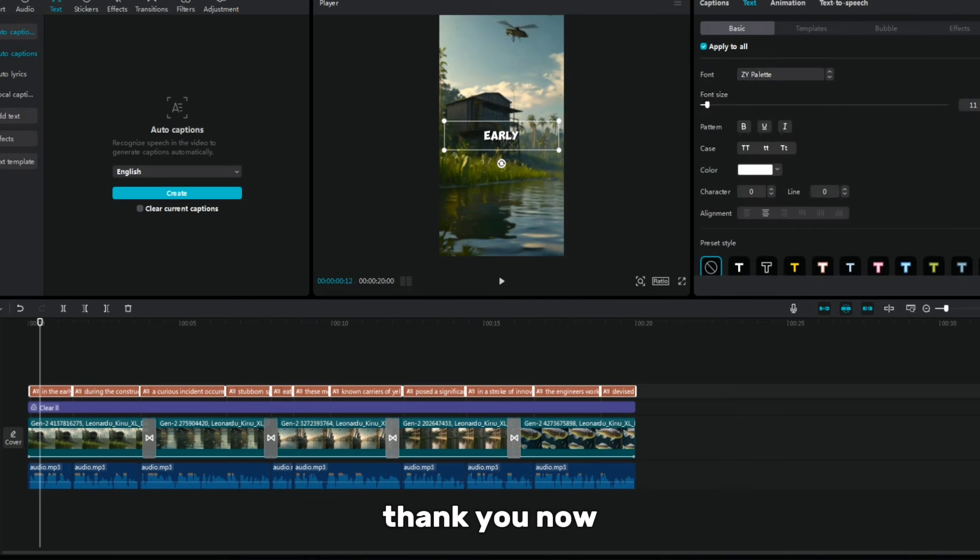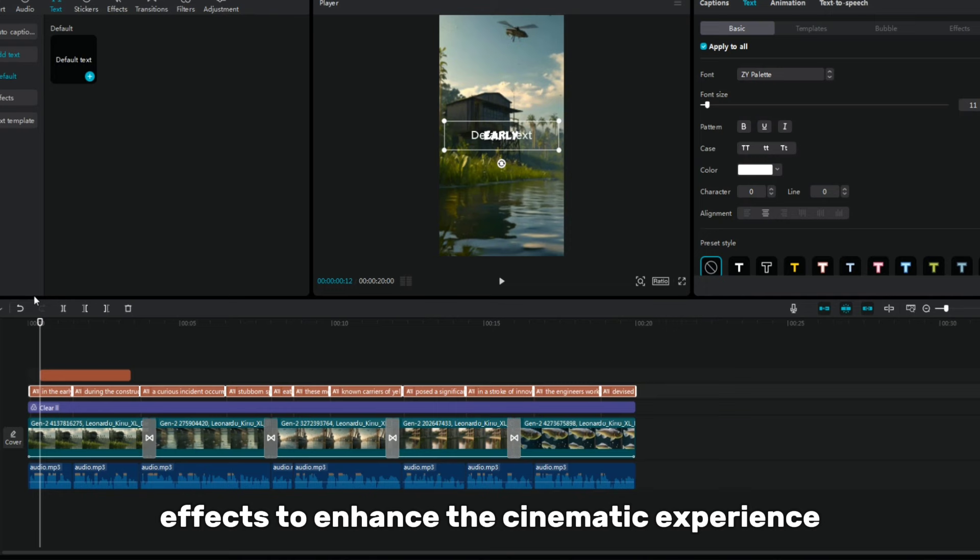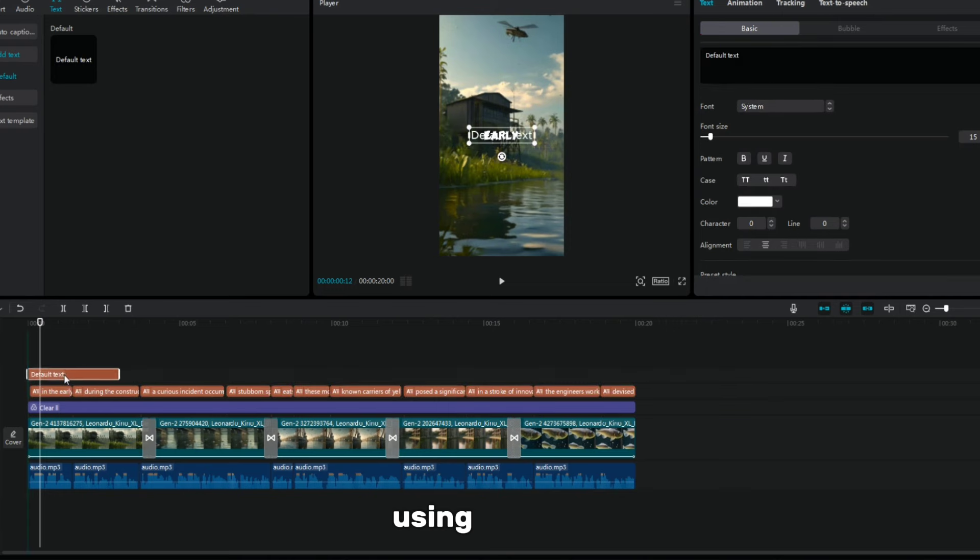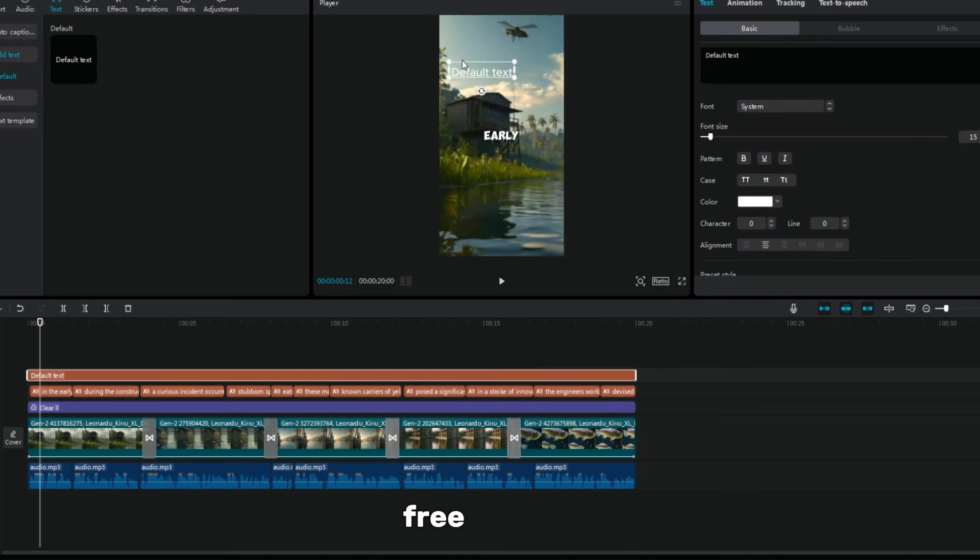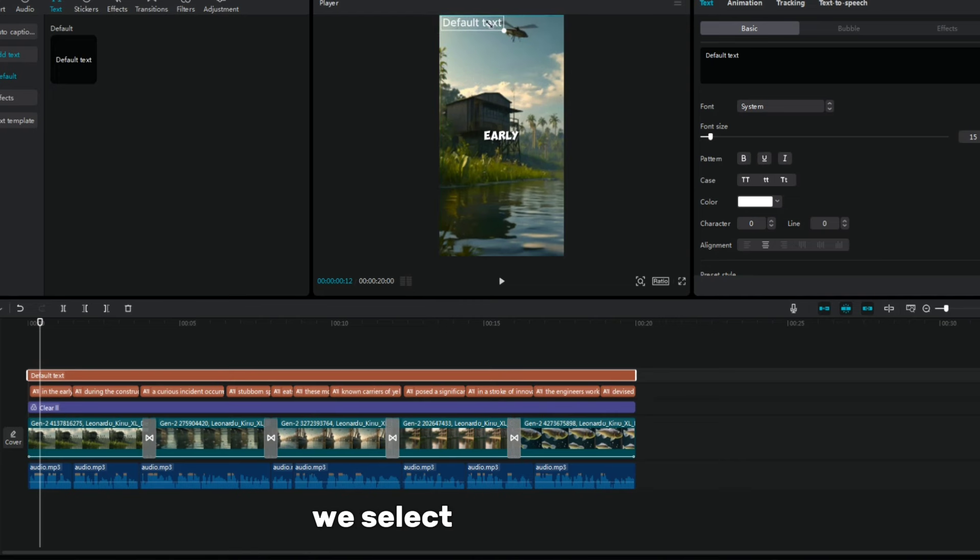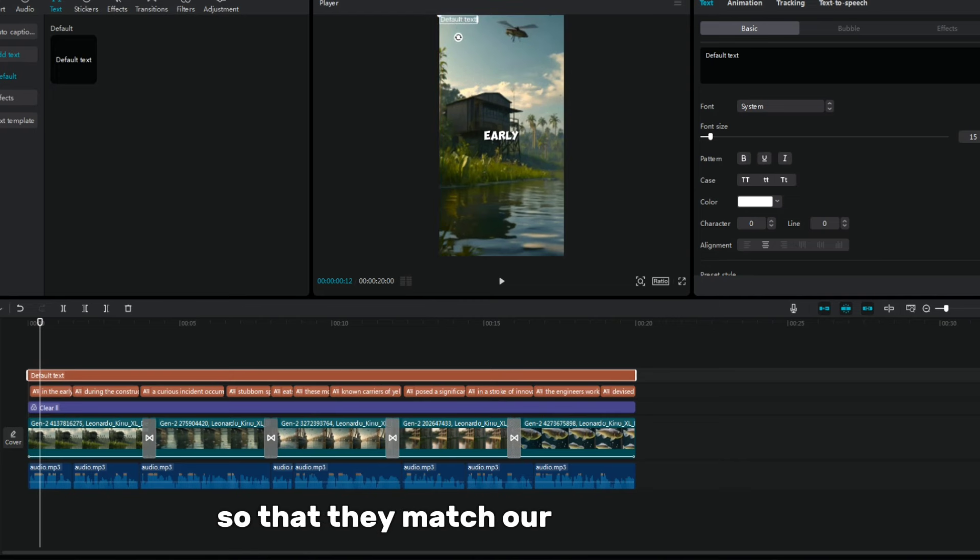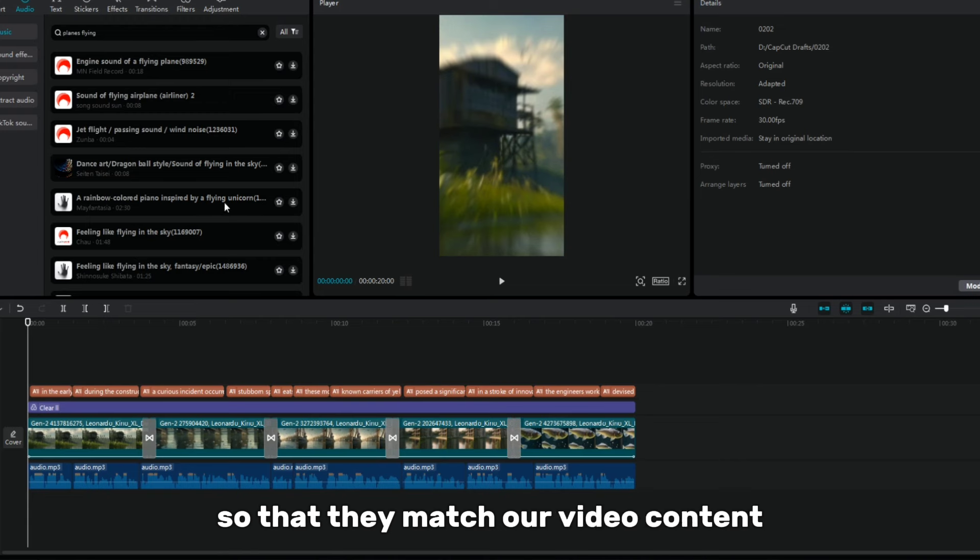Now, our video needs additional sound effects to enhance the cinematic experience. Using CapCut with free sound effects, we have a wide selection of copyright-free sounds. We select the necessary sounds and arrange them in the clip so that they match our video content and add emotional depth.